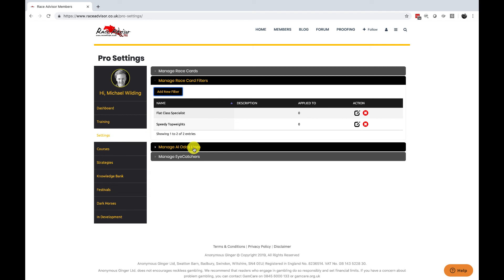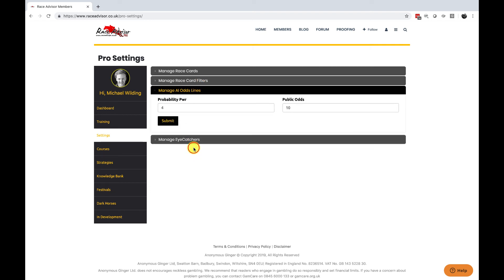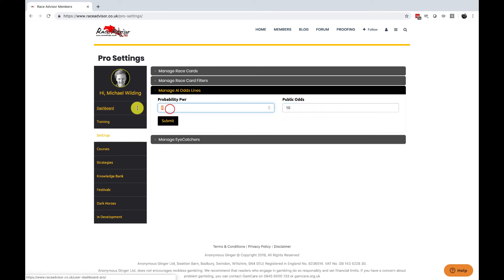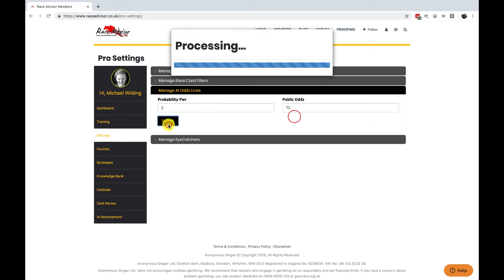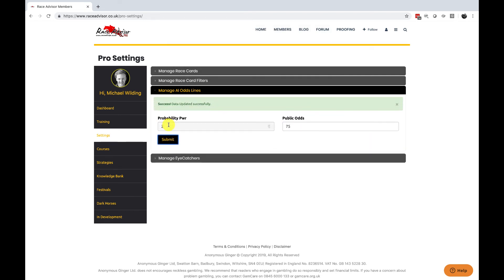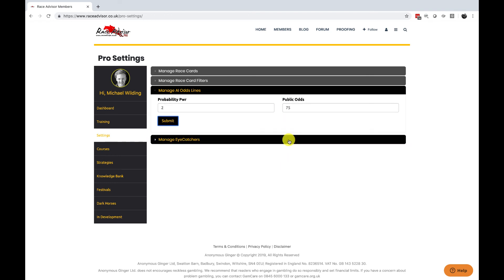Underneath this we have manage AI odds lines and this controls our PR odds. The probability power will be set to a default as will the public odds. You can change these in here specifically to your setup and submit. Once you've submitted this becomes the standard setting for your race cards for the PR odds.